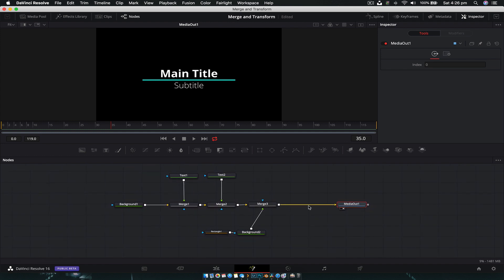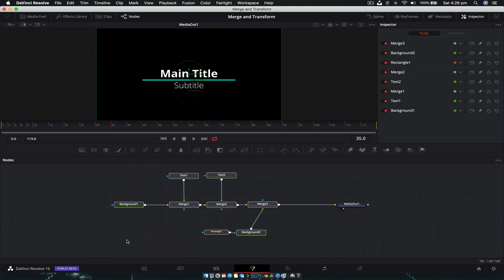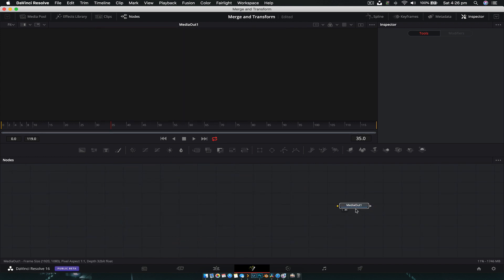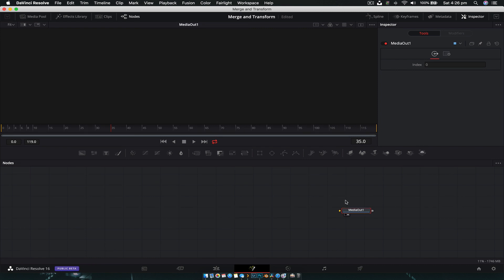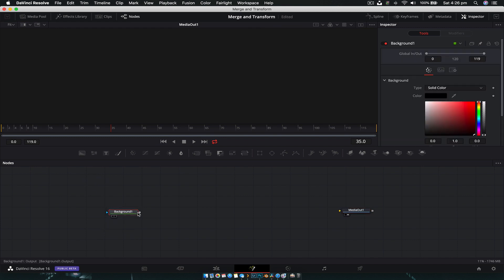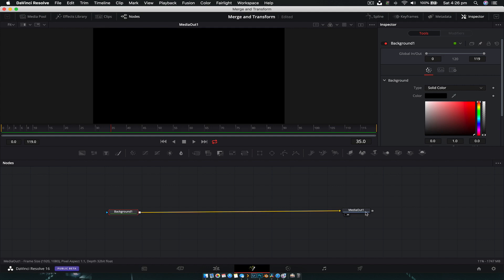So we're going to zoom out, delete all the nodes, and start from scratch. Generally when creating titles, I find you really only need to have one viewer open — you can have two if you want, but one works well enough. To start off with, we're going to drag a background node in just so we have a base to start creating on, and drag that straight across to the Media Out node, and there we have our background.